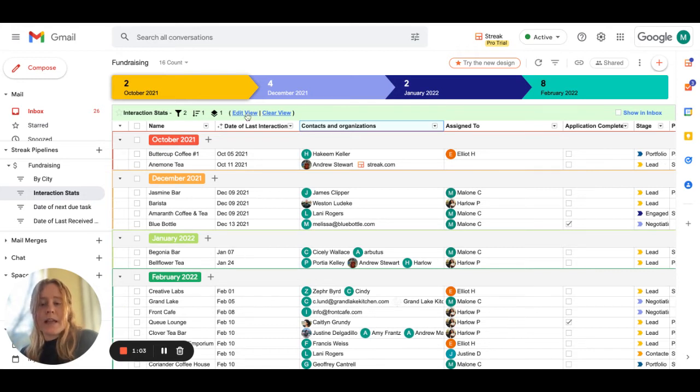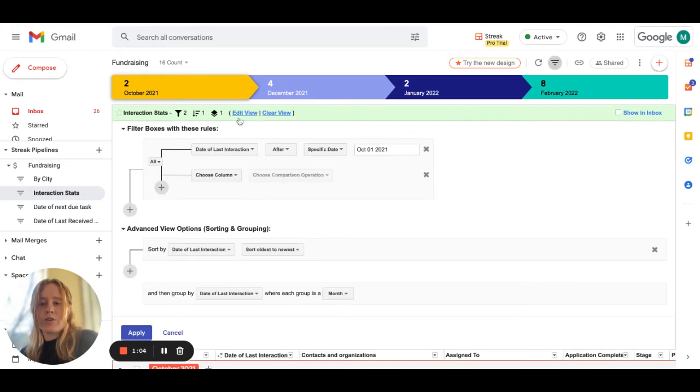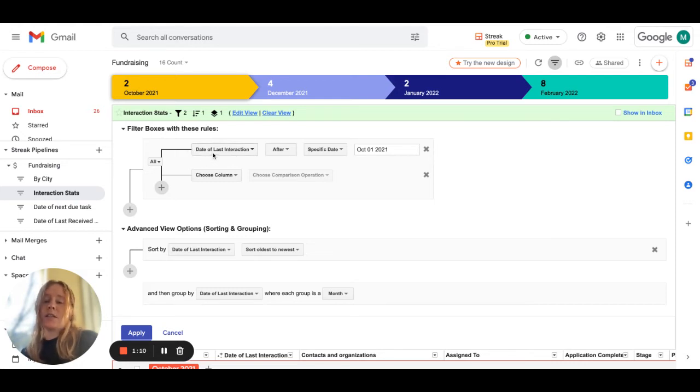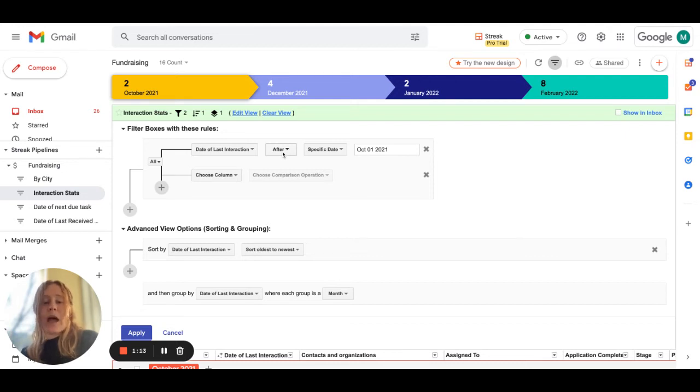If I click into the edit view here I'll show you what I use to create the box. The parameter here is the date of last interaction magic column and I'm telling the system show me all boxes I've interacted with after a specific date which was October 1st, six months ago.